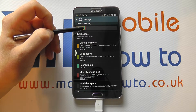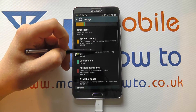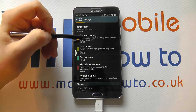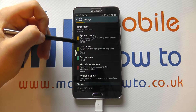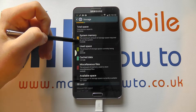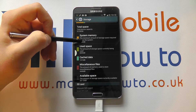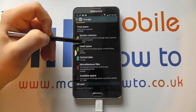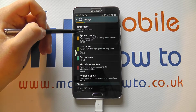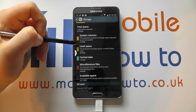It's then broken down into different color-coded sections showing how much memory is being used. The operating system is using 5.64 gigabytes of memory, so that is taken off of the 32 gig.